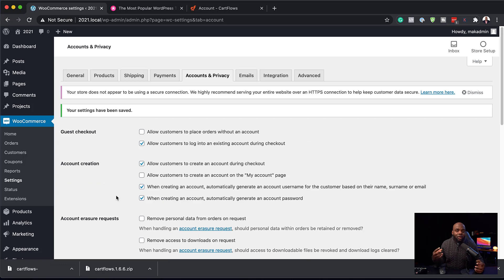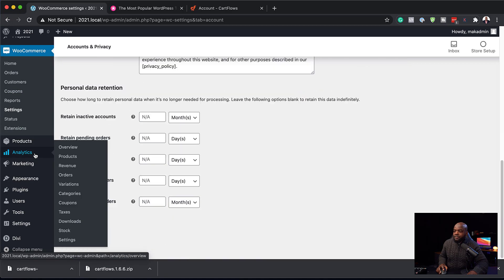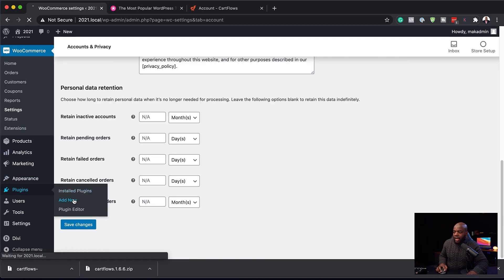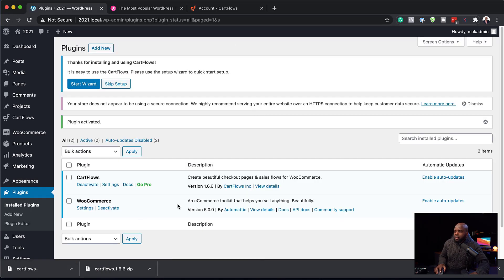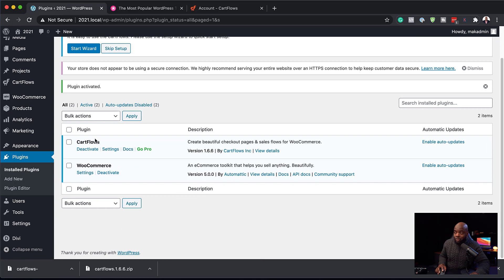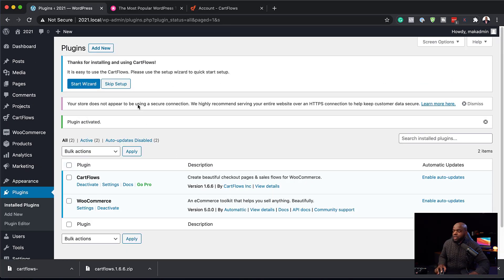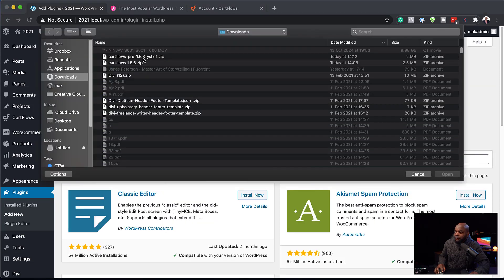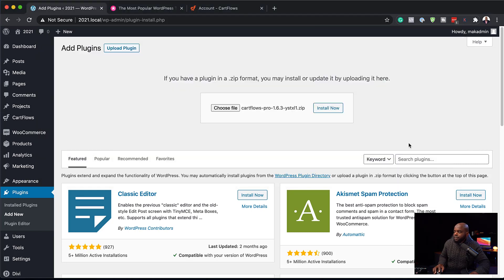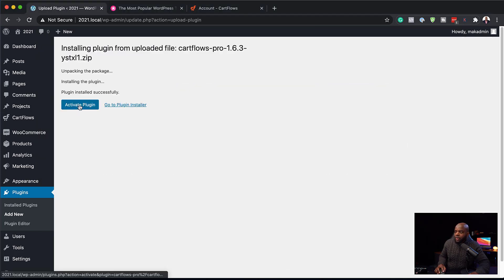The next step is to install our funnel building software. We're going to come over here to Plugins, click Add New, then Upload Plugin. I already have my plugins downloaded. I'm going to add my first plugin, click Install Now, and activate the plugin. Now I'm going to add the second one, which allows us to have unlimited funnels. I'll click Add New, Upload Plugin, choose file, select the pro version, click Open, Install Now, and activate the plugin.